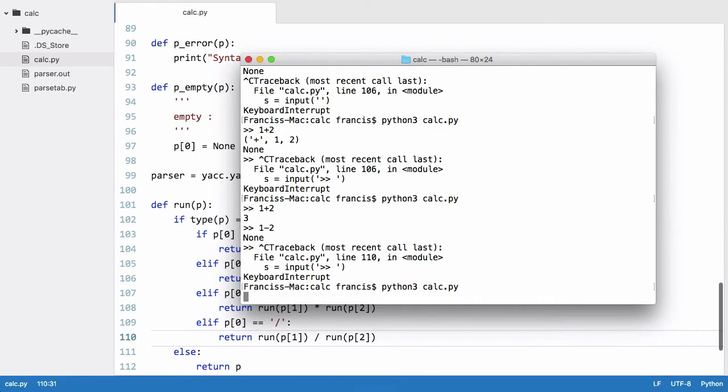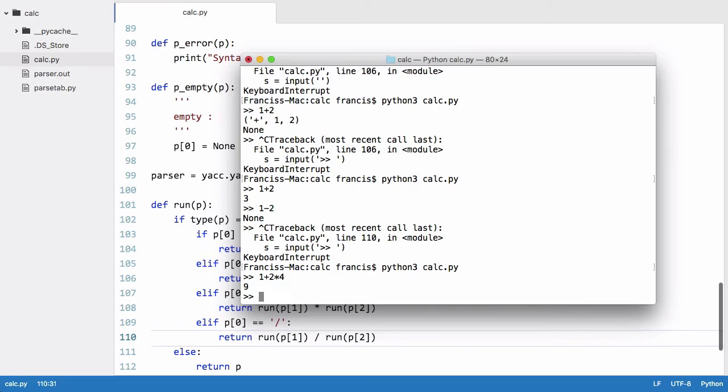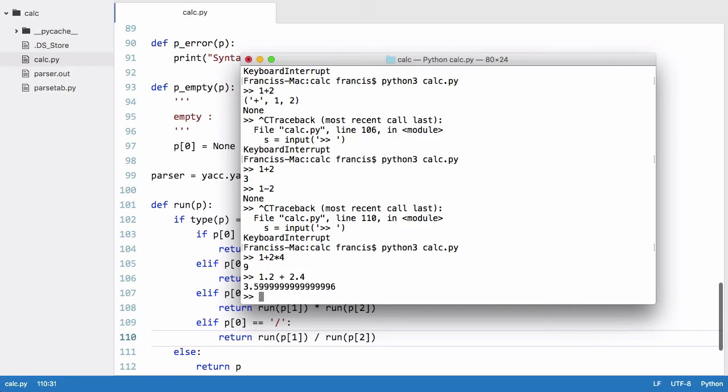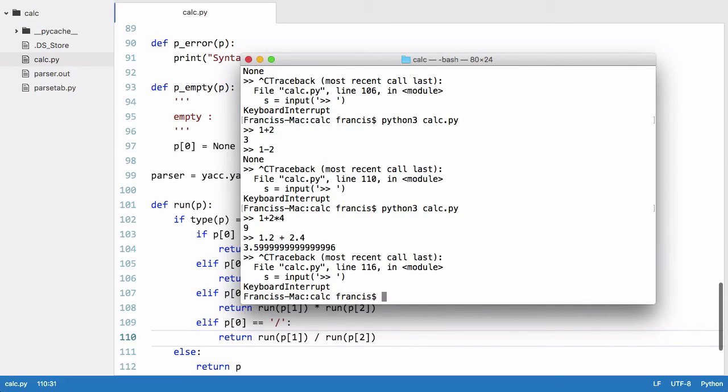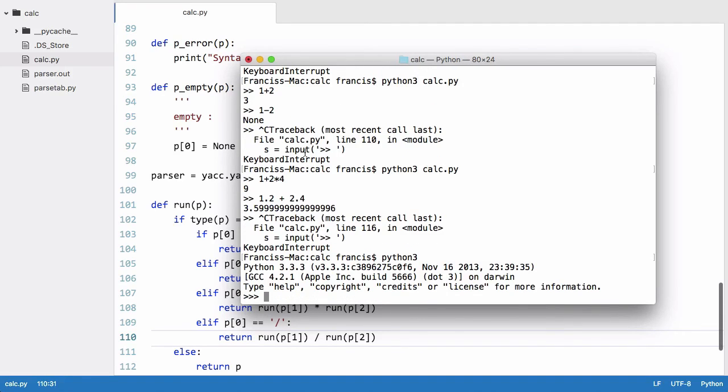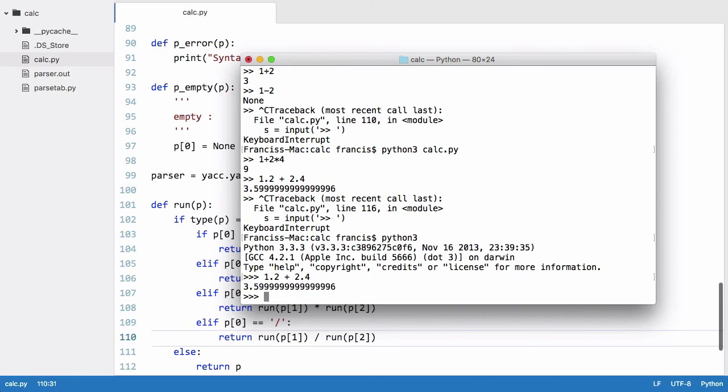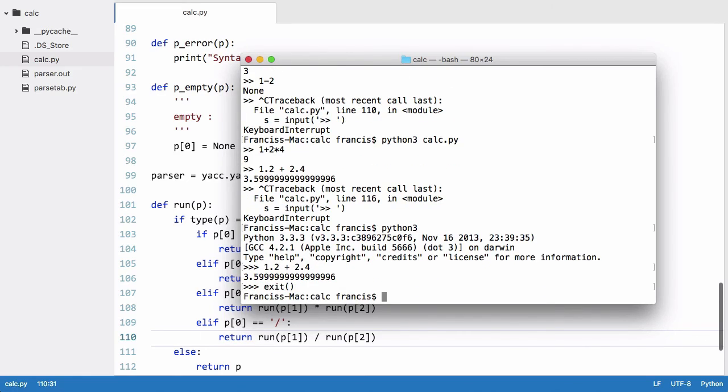So let's just run this now. We'll say one plus two times four and we should get nine printed out to us. You'd see we get nine because our calculator knows the order of operations. If I say 1.2 plus 2.4, you'd see we don't get 3.6 quite exactly because we're using python's numbers. If I just quit that and I said python 3 and I run this through python 3, we'll get exactly the same result. That's just the way floating point numbers are stored in the computer. We lose some accuracy.